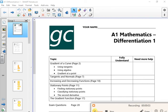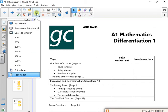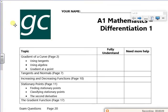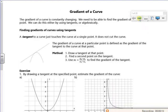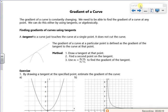Hi everybody, this is the first lesson for the differentiation pack — this is proper A-level maths, which is what we love. We've got five lessons and it'll take us through pretty much to Christmas. The first bit is talking about gradients of a curve.